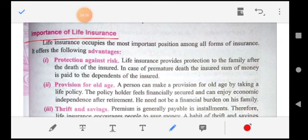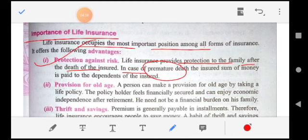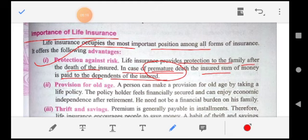Life insurance occupies the most important position among all forms of insurance. First, it is protection against risk — life insurance provides protection to the family after the death of the insured. In case of premature death, meaning death before time, the insured sum of money is paid to the dependents or legal heir of the insured.